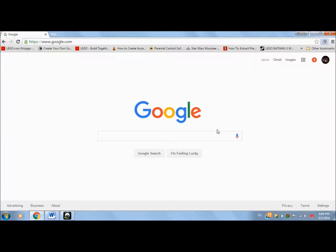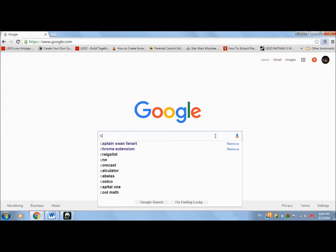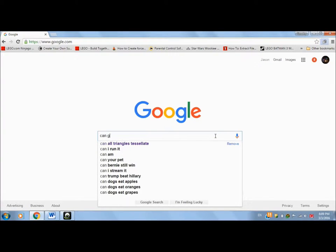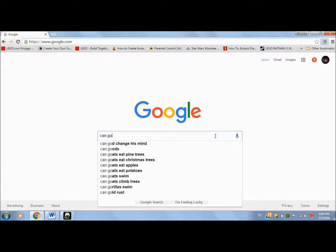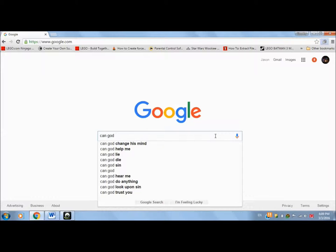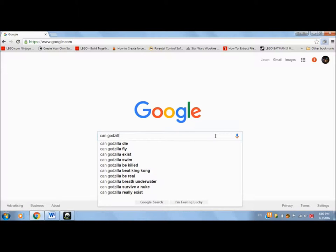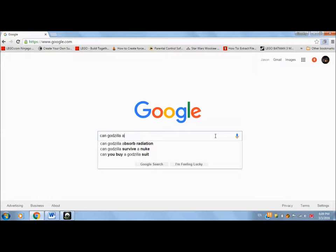Can Godzilla A. First one, Can Godzilla A. Well, we know die's going to show up. Absorb radiation. Yes, he can. If he were to walk into a nuclear war zone or something, like a nuclear wasteland or something, I don't know.